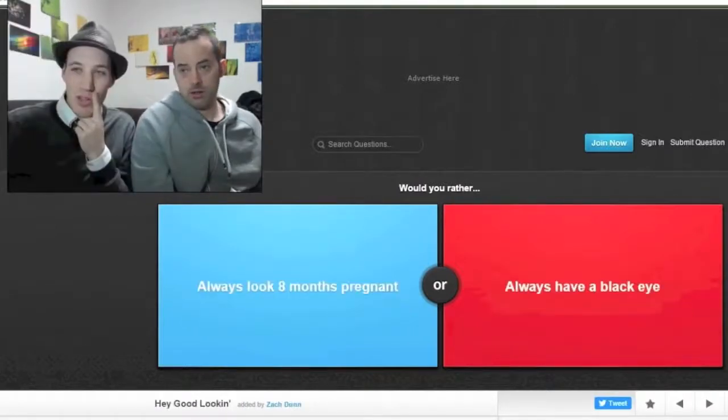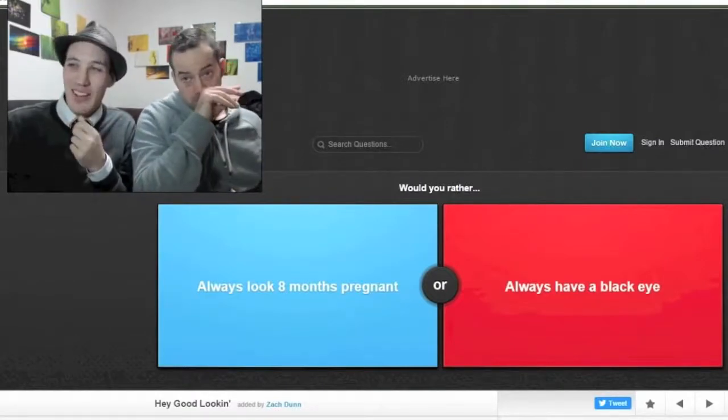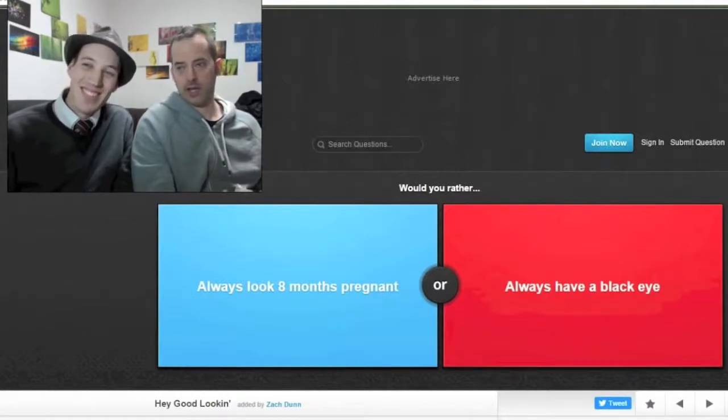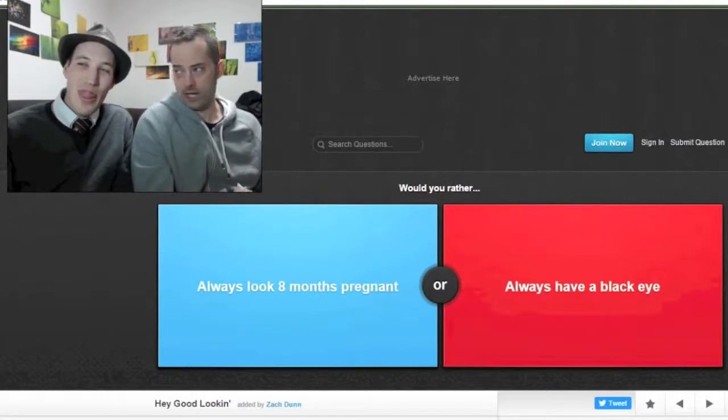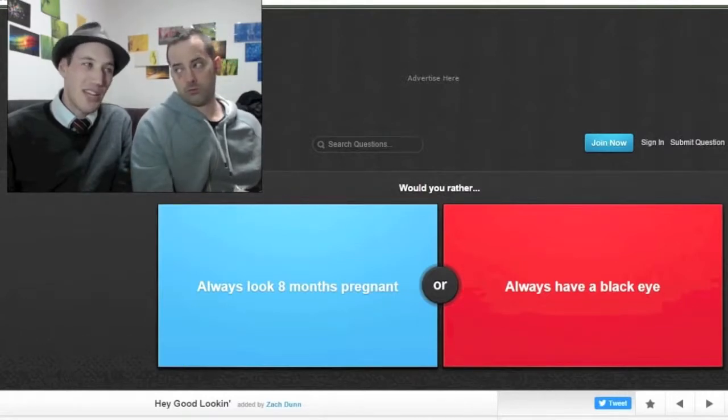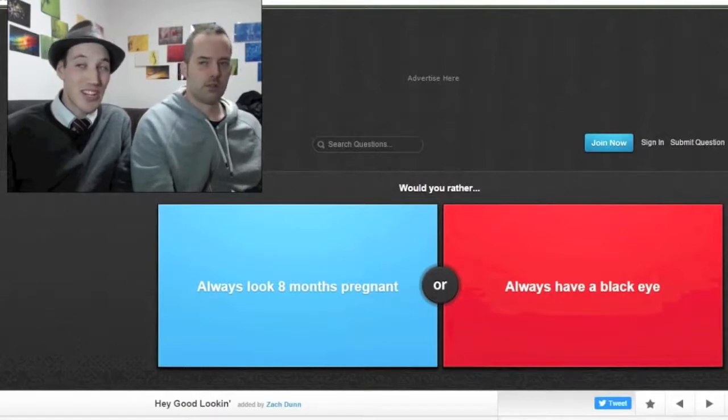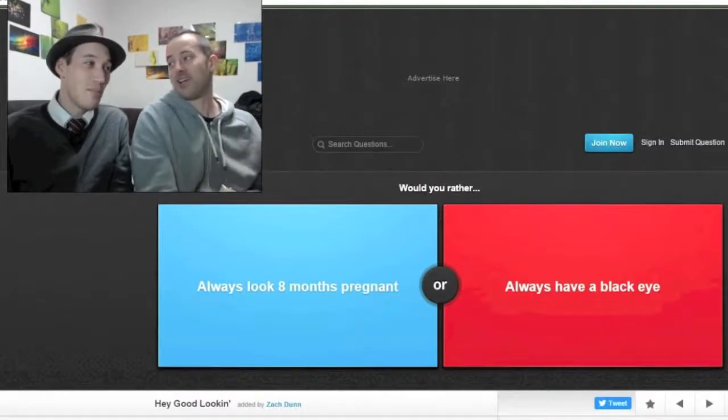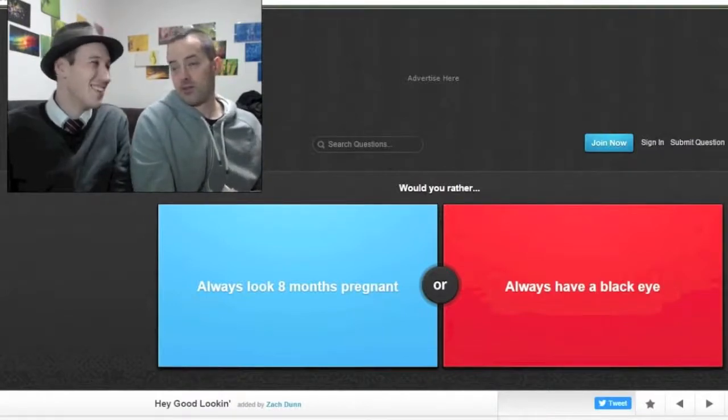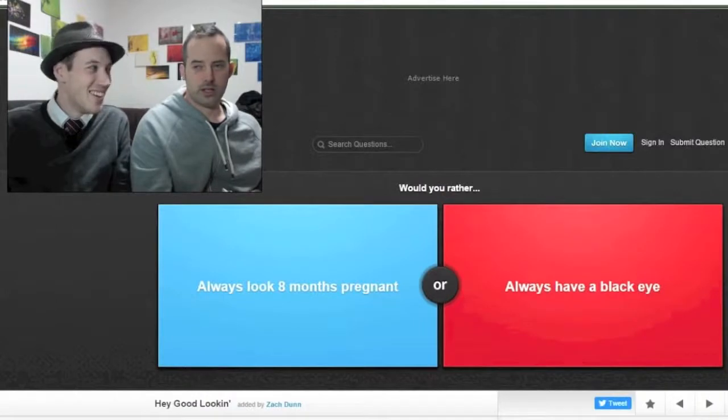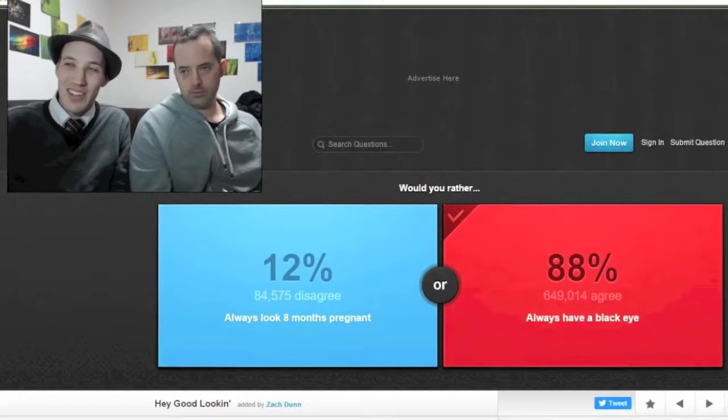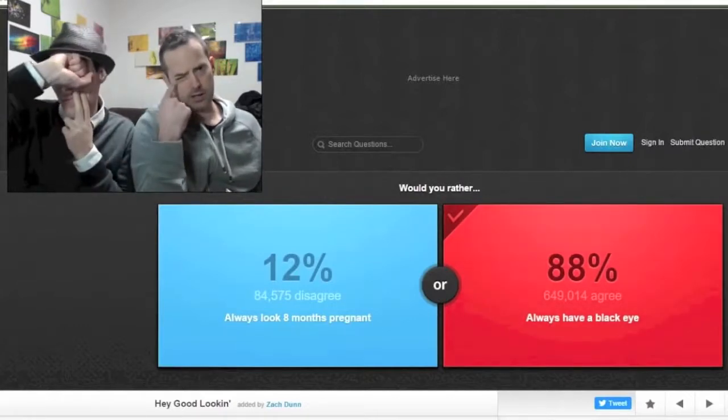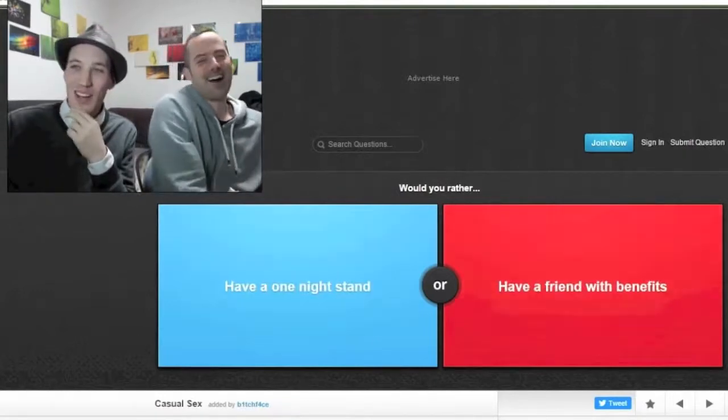Would you rather always look eight months pregnant or would you always have a black eye? This is a funny one. Having a black eye is cool for a little bit because you're like yeah, I was in a fight or something. But here's the thing, Drew, with a black eye you could just be a pirate and have an eye patch, and always looking eight months pregnant you can't really cover that up. You need a big eye patch for that, to like cover your whole belly. That would be cool though. Like people would be like, why do you have a big eye patch? I guess I would rather, I'm going pirate. Yeah, I guess having a black eye. Yep, the entire internet 88 percent.